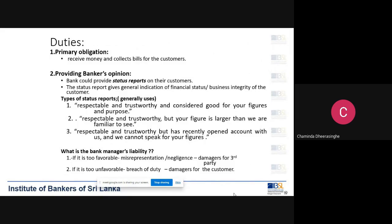The preliminary obligation of the banker is to receive money and collect bills of the customer. When a banker allows a customer to open an account, a contractual relationship is created. Under this relationship, the customer has a right to operate his account — meaning he can deposit money and he can withdraw money.